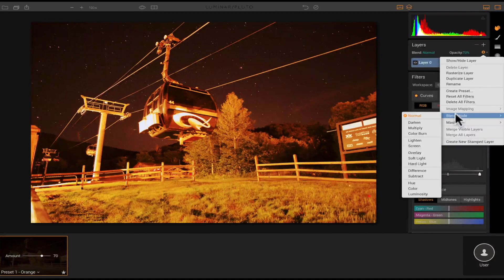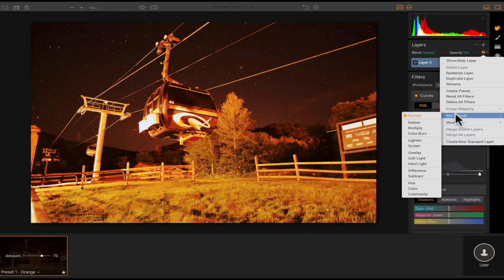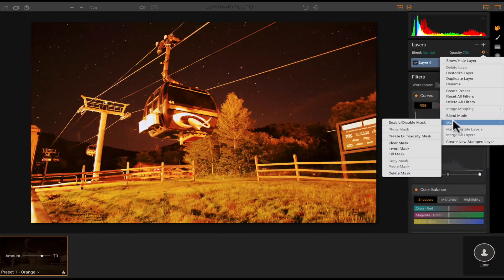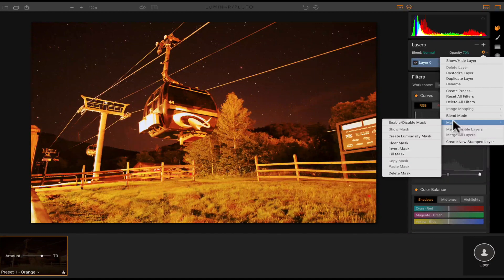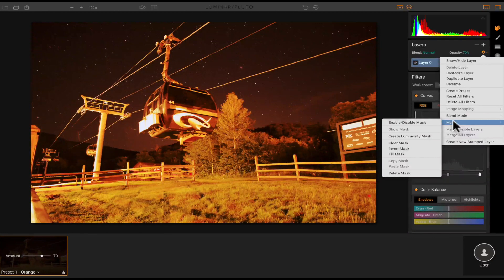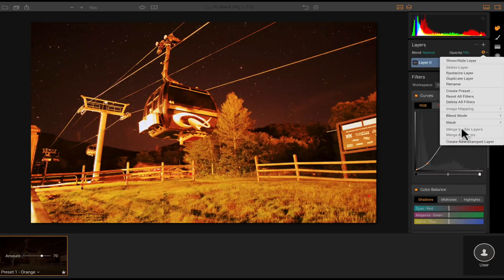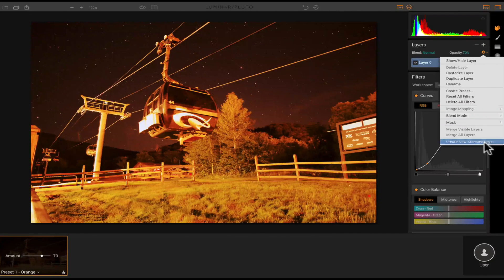So you have your blend modes right here. You have normal, multiply, lighten, overlay, soft light, difference, hue, color, etc. You got some mask if you want to enable or disable a mask, create a luminosity mask, clear mask, invert, fill, and delete, and you can copy paste as well. You can merge all visible layers, merge all layers, and then you can create a new stamp layer as well.